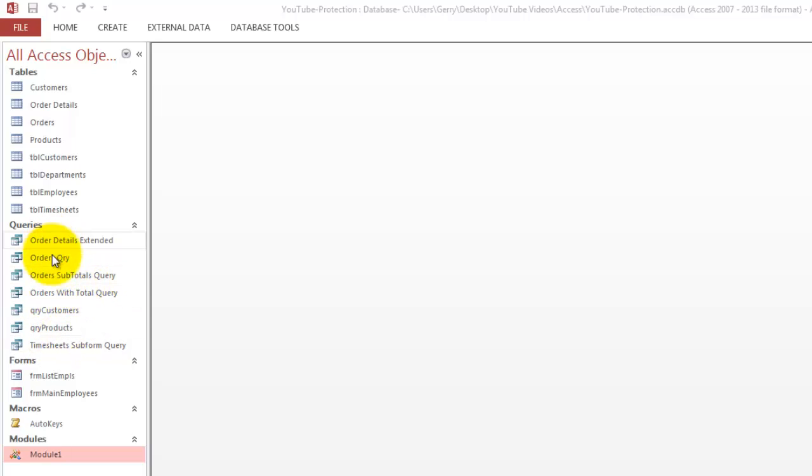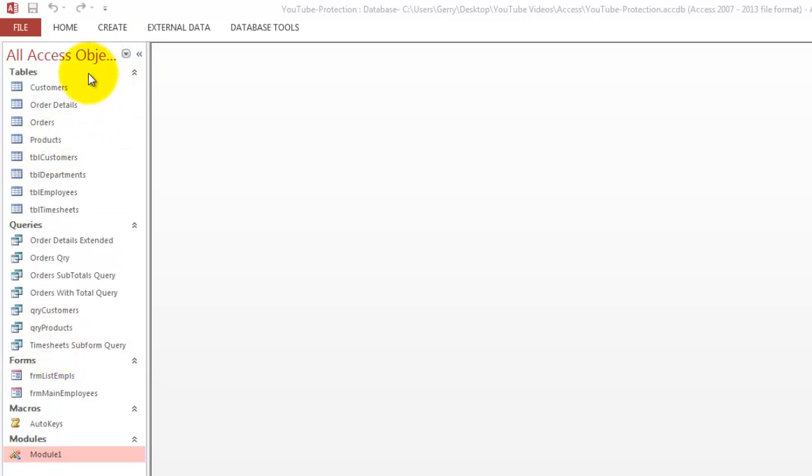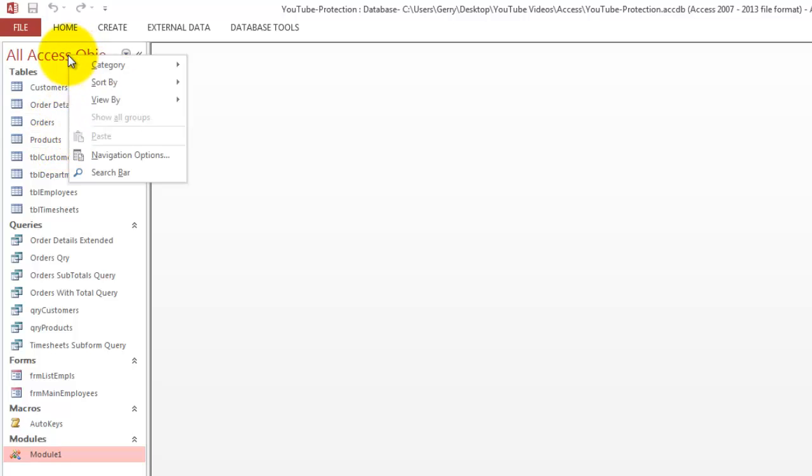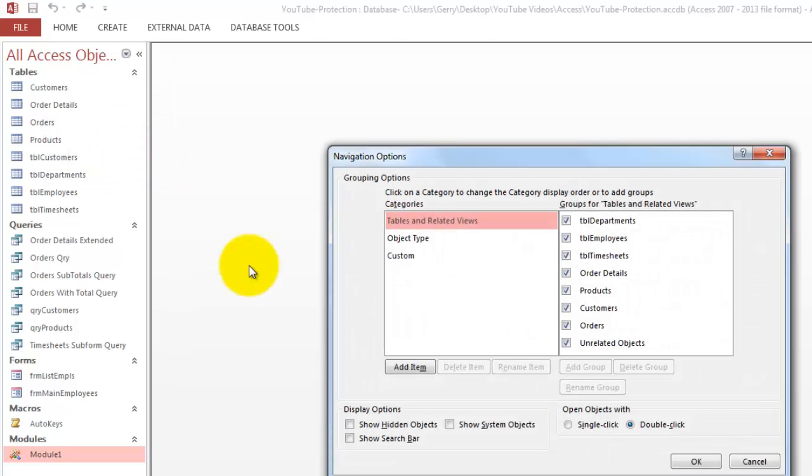And then besides we have forms with the same issue. Before we are going to do anything, you need to know that there are many more tables than you think there are. If I right click there and go to navigation options, I can also show system objects.